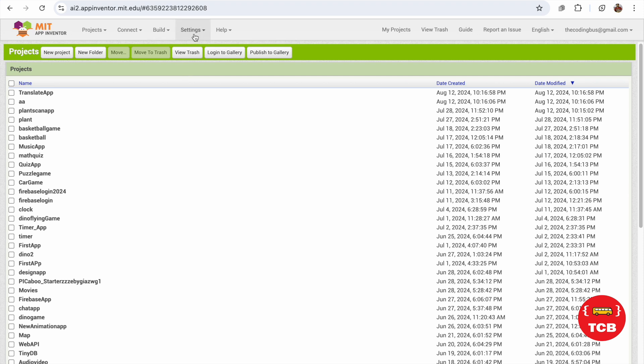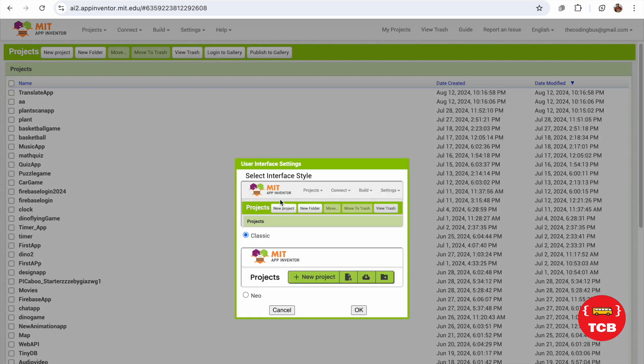You can see the Settings option, click on this and we'll see the User Interface setting. Now you can see select interface style - Classic and New. Now I'm going to select that new.